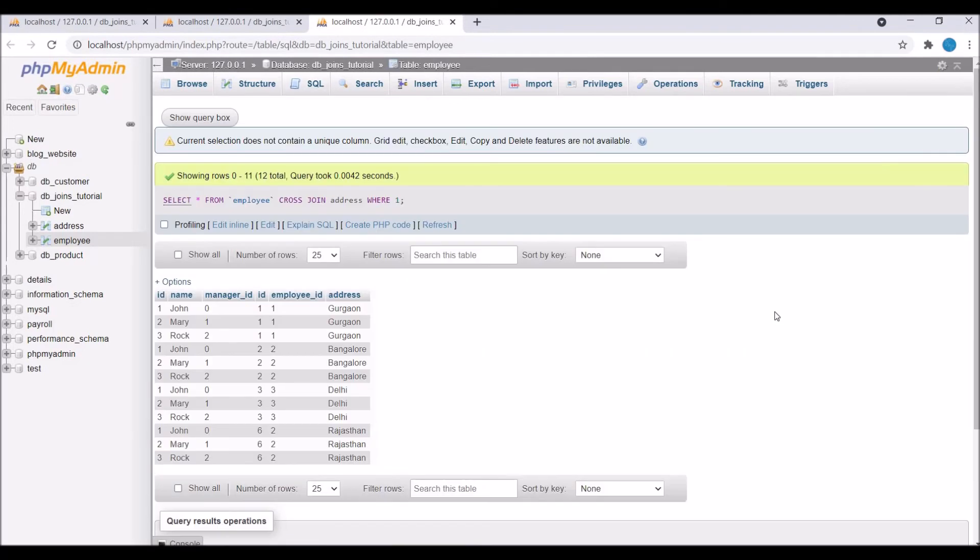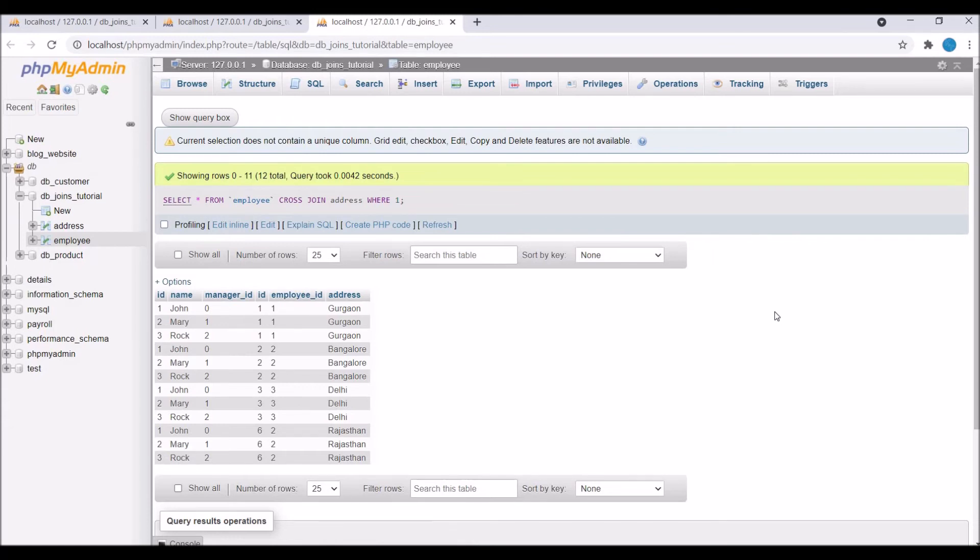Hit enter now and you can see 12 rows are there. In our employee table, there are three rows, and in address table, there are four rows. That's the reason 12 rows are there.